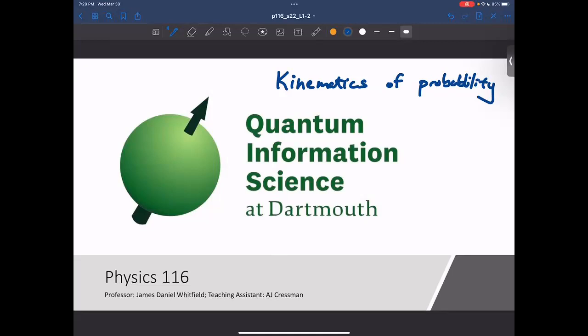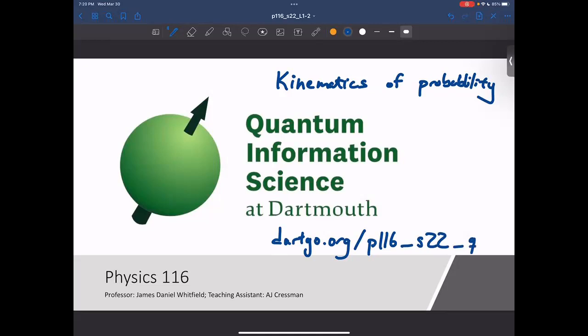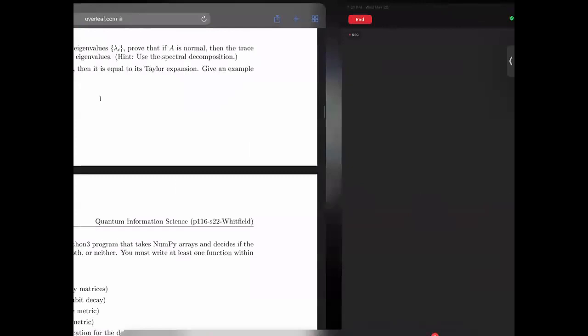If you're watching this video now, the lecture notes have already been posted on the webpage, which is available at dartgo slash p116 spring 2022. Feel free to check out the rest of the course and have a look.